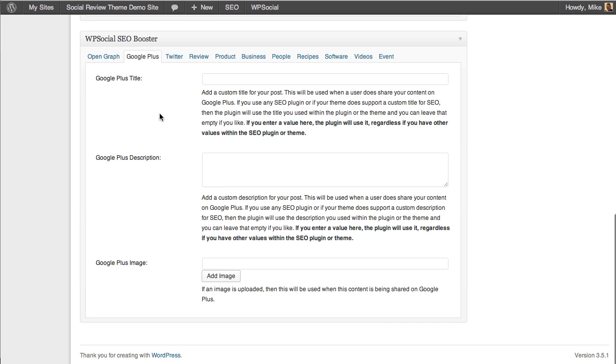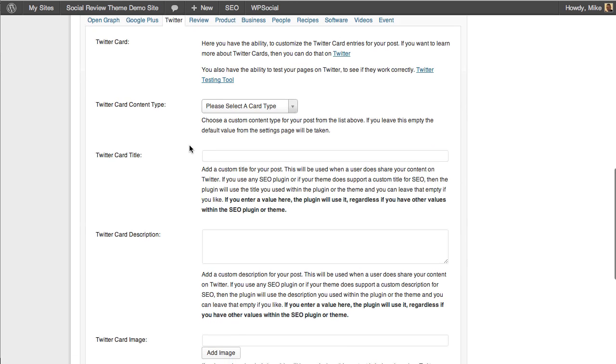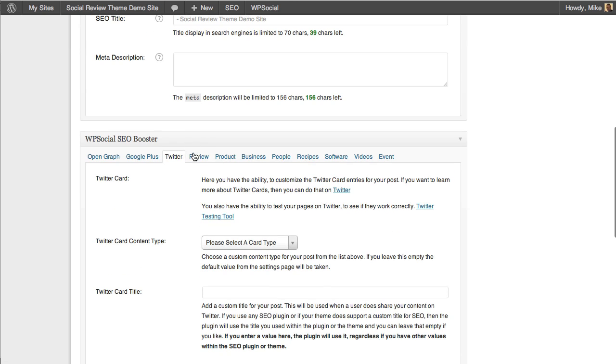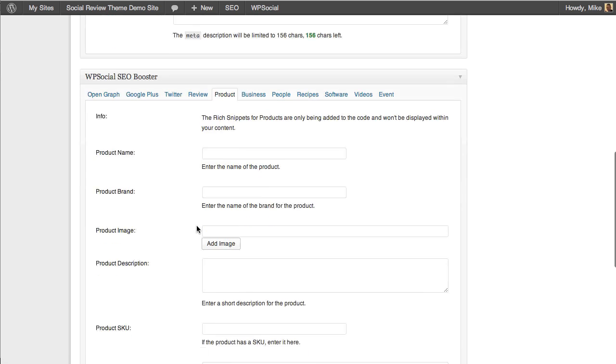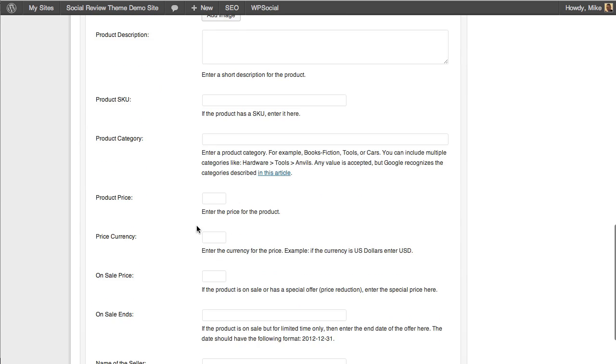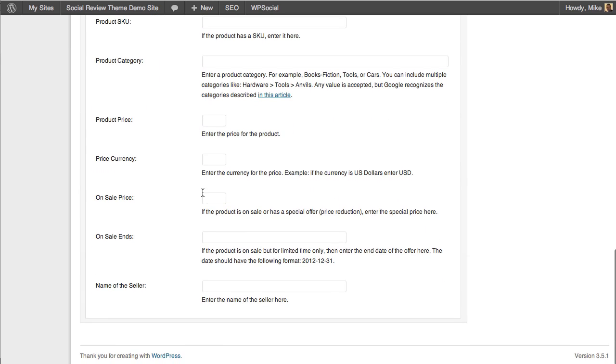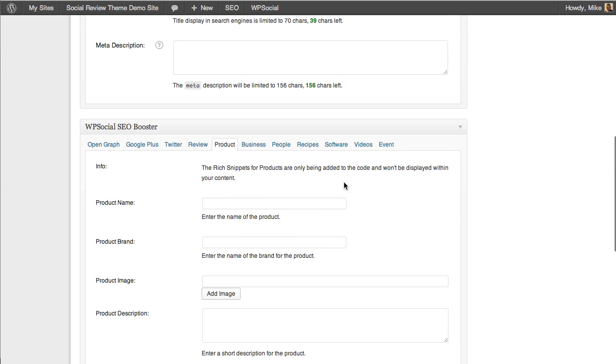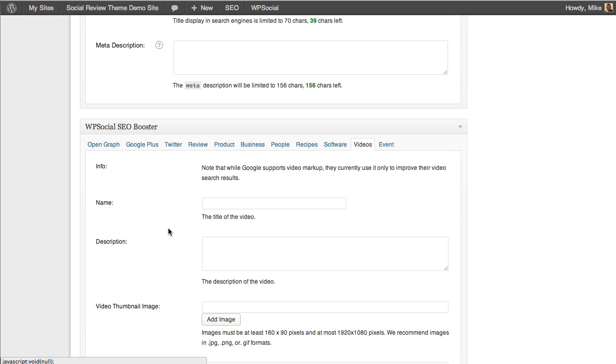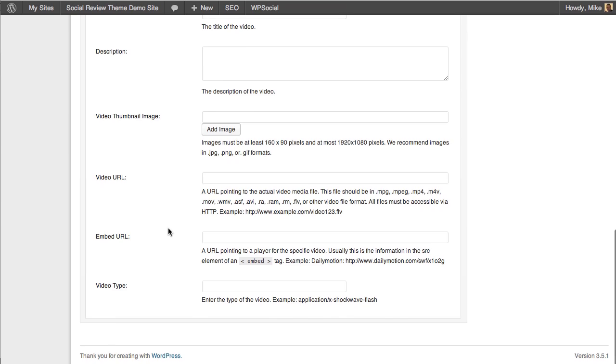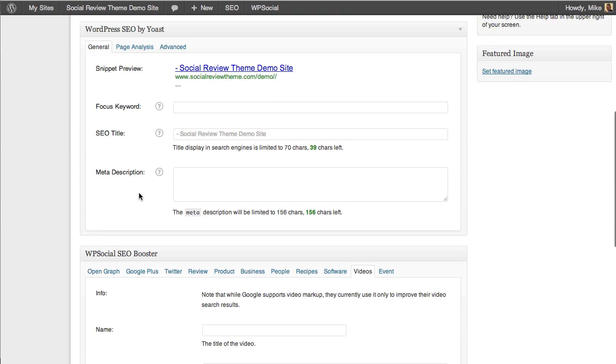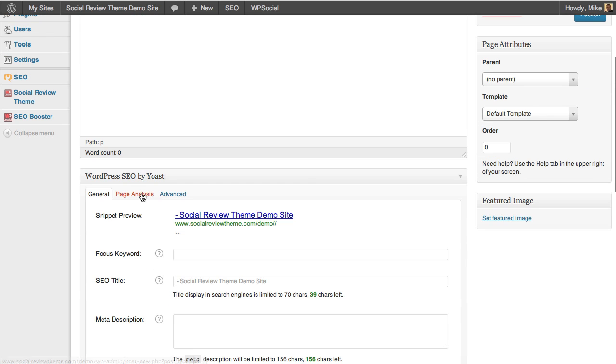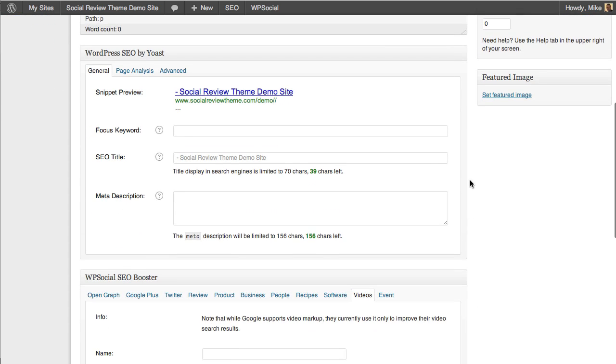You see here across the top: Google Plus, Twitter, reviews, products, businesses, people, recipes, software, videos, events. For Google Plus you can customize it, Twitter same thing. The reviews you still don't need because that's with the Social Review Engine, but then you can do your products—names, brand descriptions, price, sale price, dates of sales—everything. The big thing being videos you can add as well to really enhance your video SEO. There's a tremendous amount of power here.